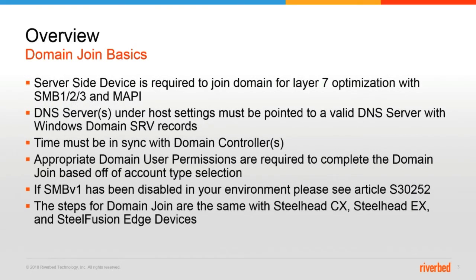You'll need to domain join any server-side device if you're trying to optimize layer 7 for SMB 1, 2, 3, and MAPI protocols.